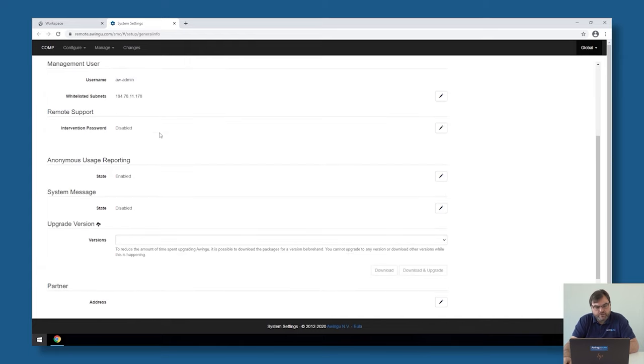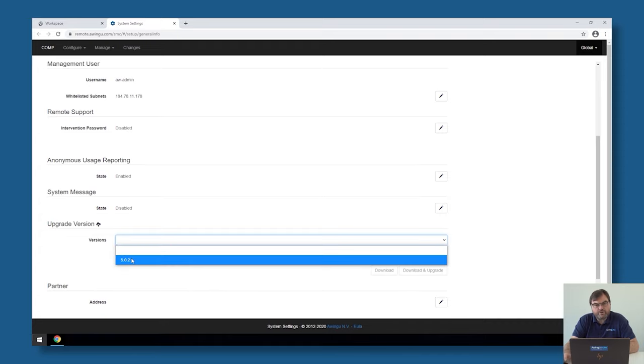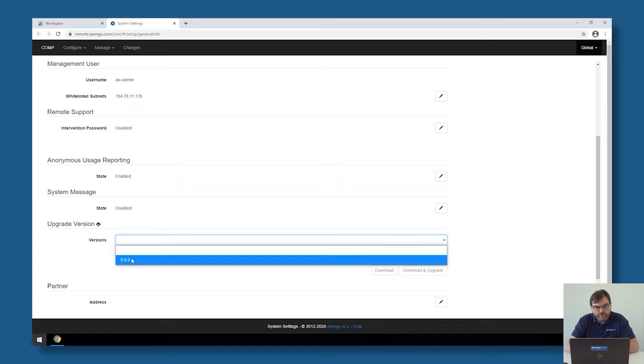Whenever there is a new version of Awingu available, you will see that if you go to the section 'Upgrade Versions of Awingu'. It will show you all the available versions where you can upgrade through. In my case, I'm currently on Awingu 5.01 and Awingu 5.02 is available.